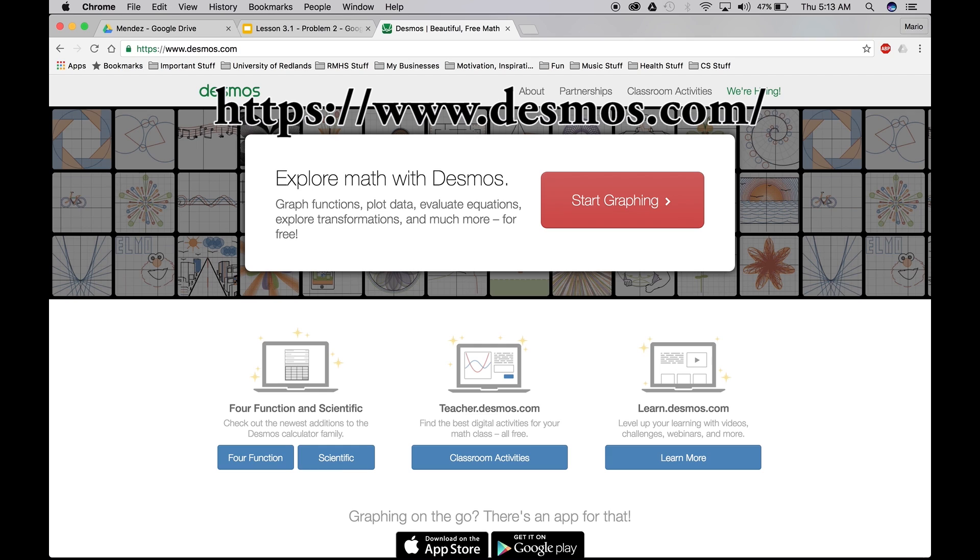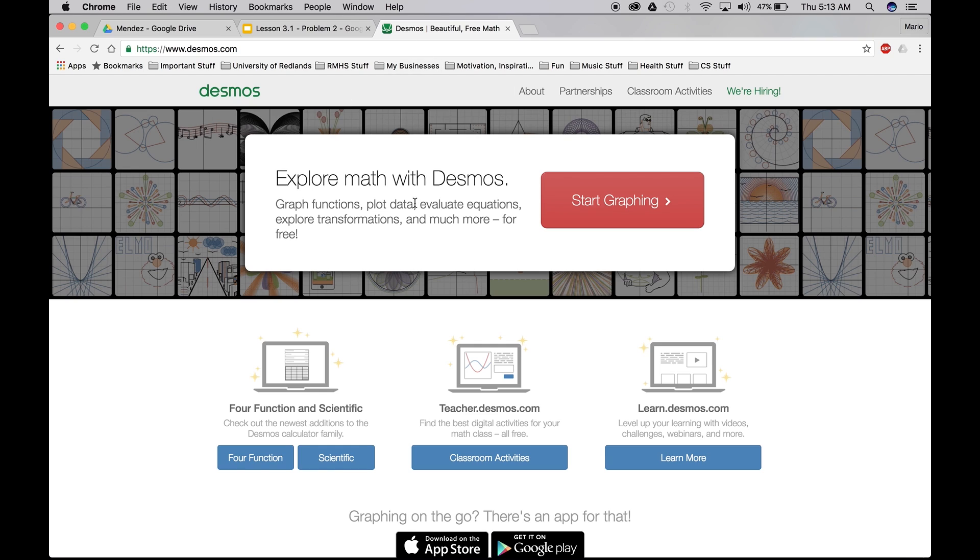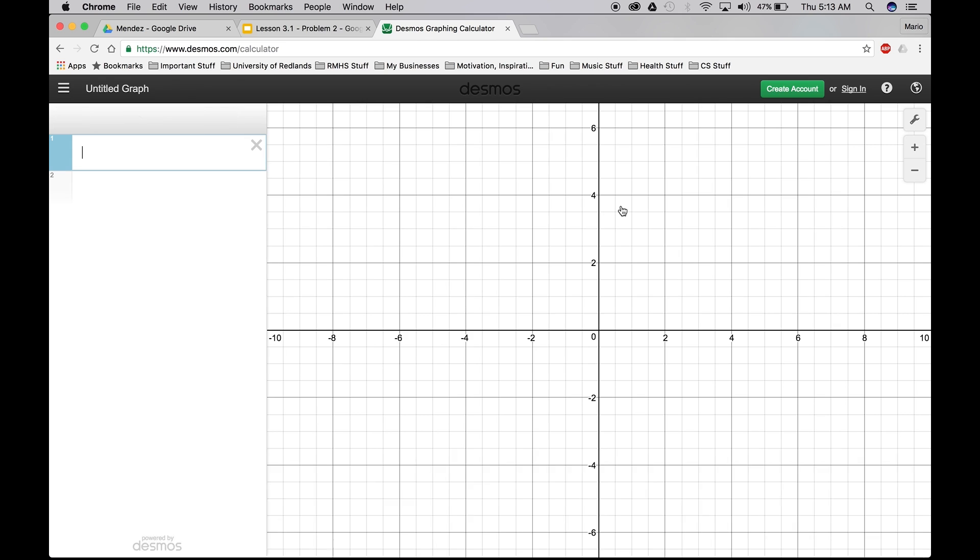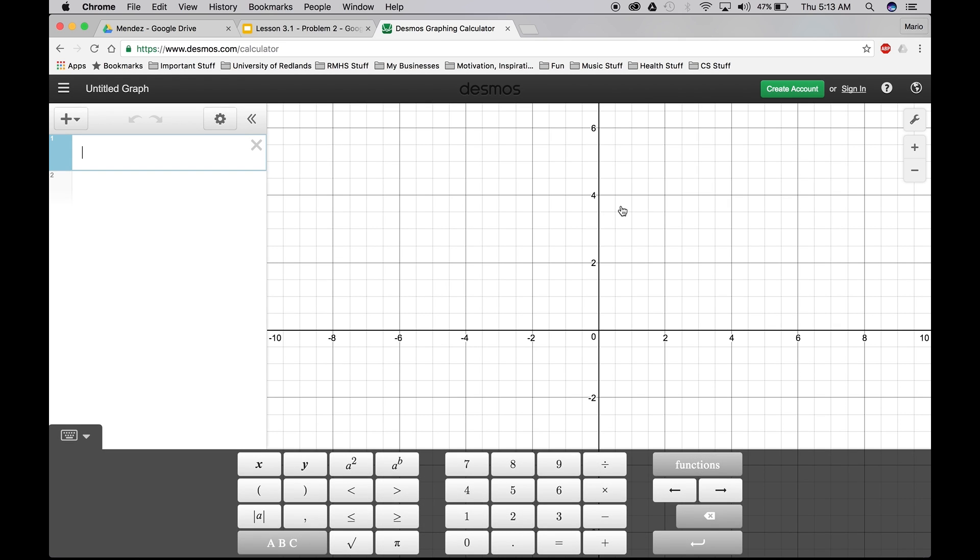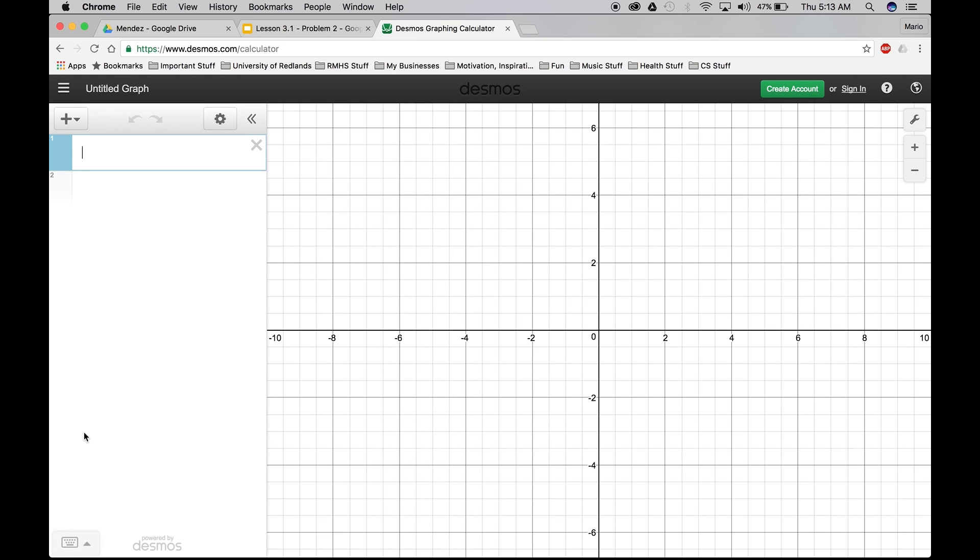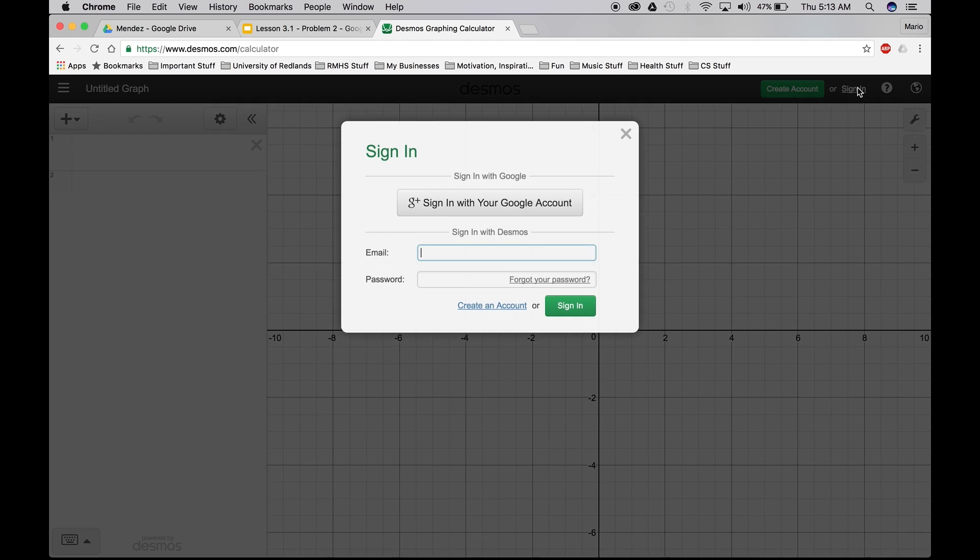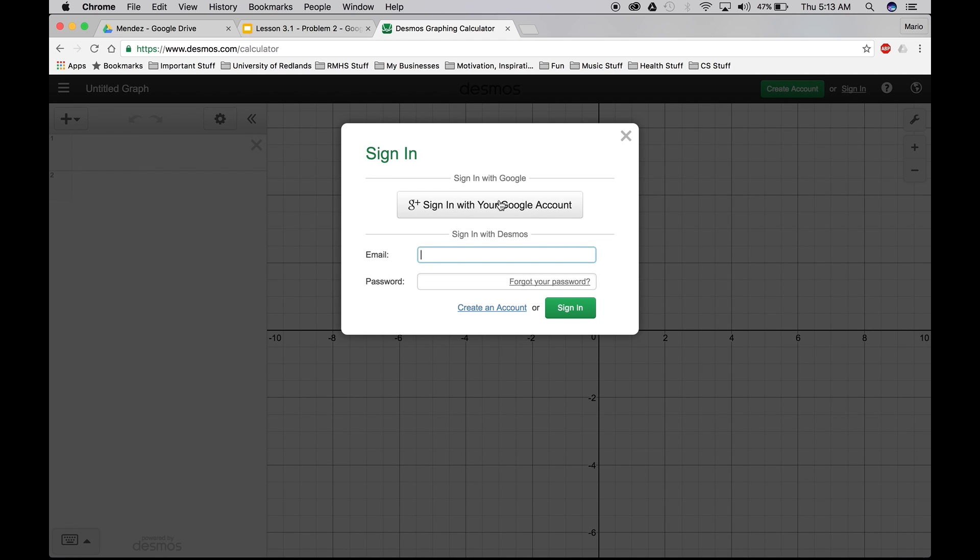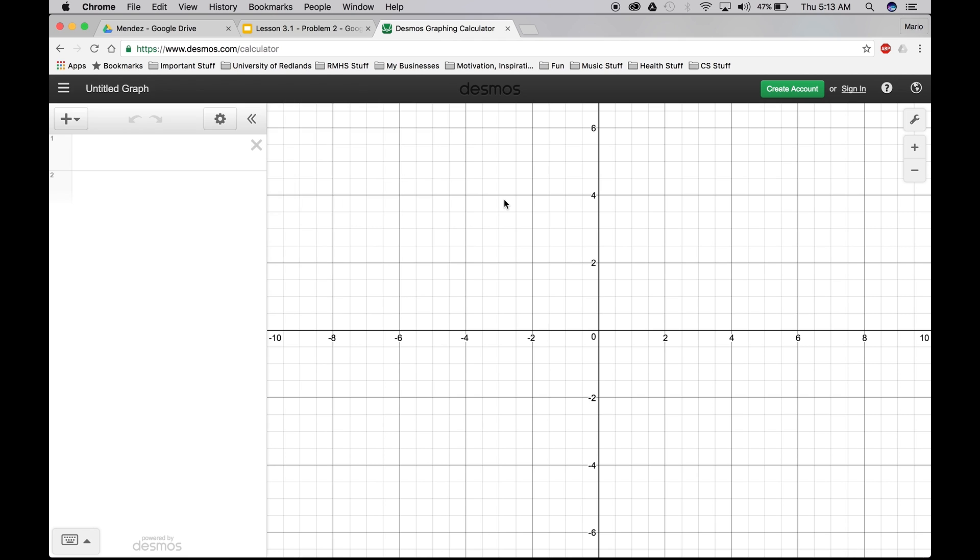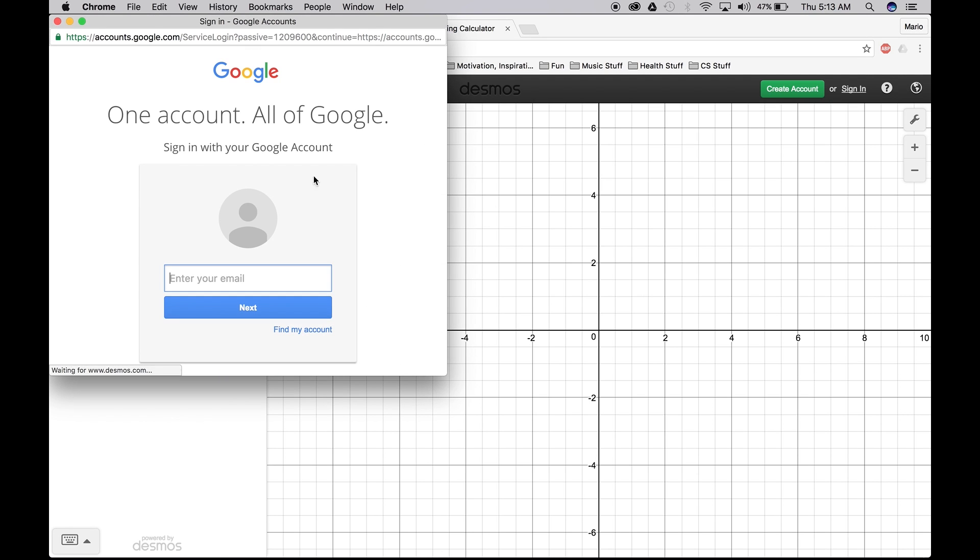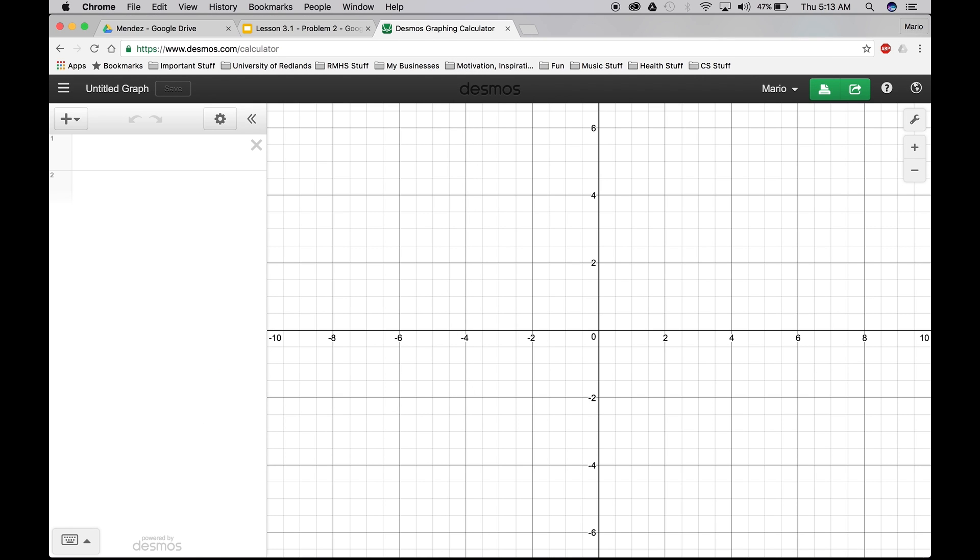We're on Desmos, go ahead and click the big red button where it says start graphing. Get rid of that. I always sign in first, upper right hand corner, sign in with your Google account. There we go, your name should pop up right here.